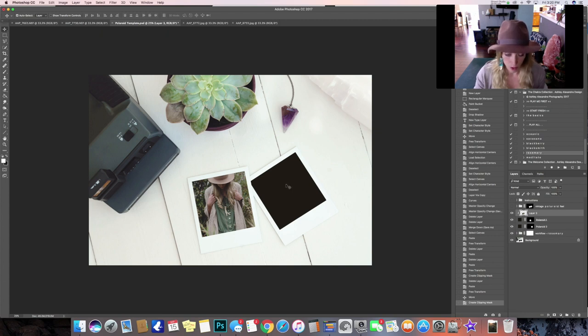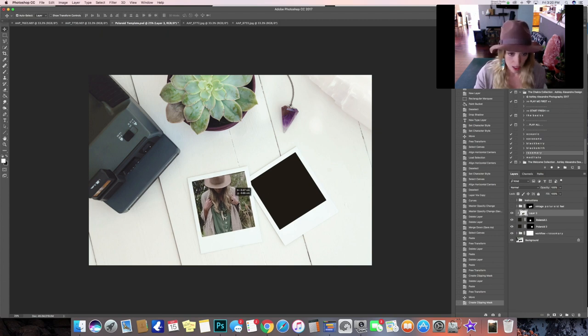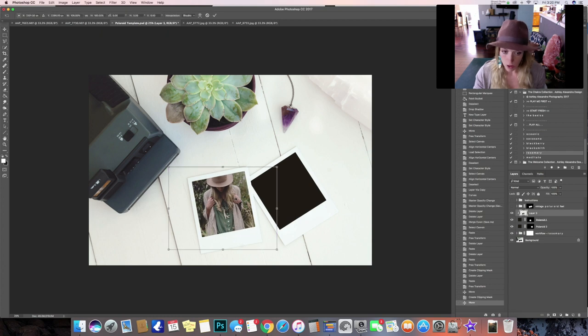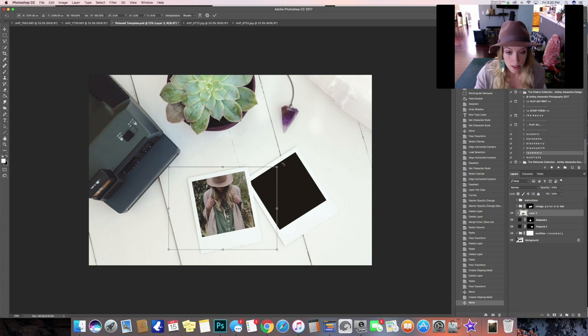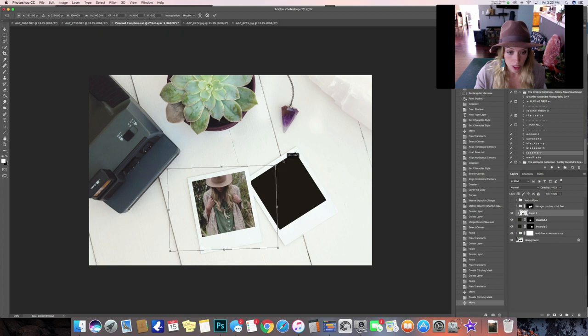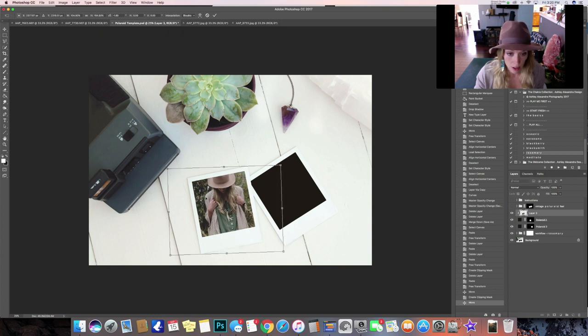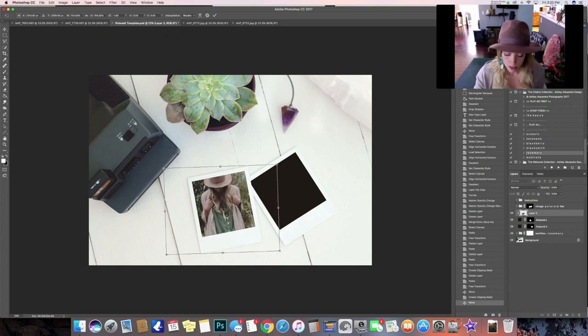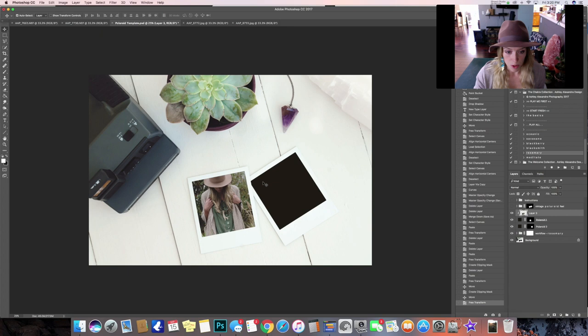And then you can with the move tool selected, with V selected, you can adjust its placement or again hit Command T to arrange it, rotate it, enlarge it, whatever you need to do when you're happy.